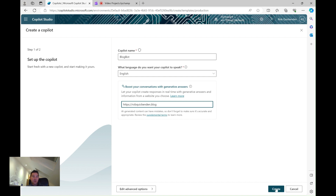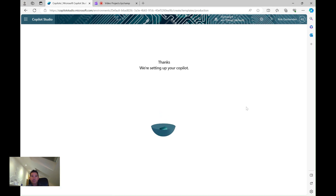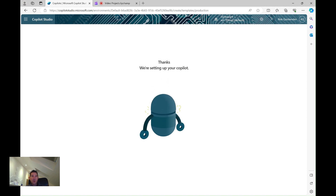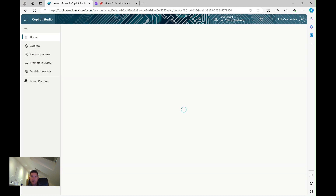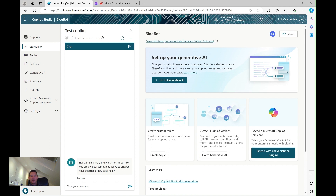I have some advanced options but I'm just going to go ahead and click 'Create' for now. That will go away in the background and set up my copilot for me. It does take a few moments depending on load — first time you run this it seems to take a little bit longer, around three or four minutes. As you can see, I've now created a chatbot.